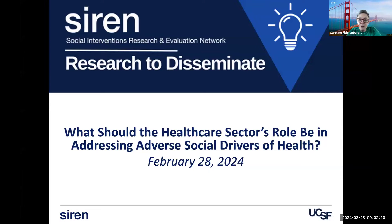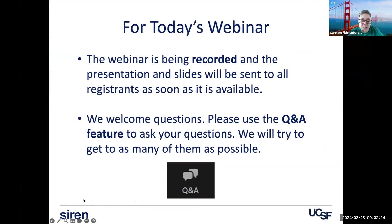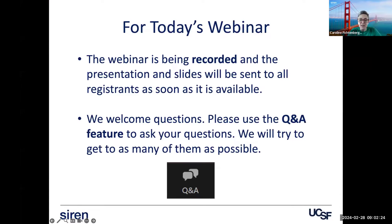There are a lot of questions about where exactly the boundaries should be of what the healthcare sector's role should be in addressing adverse social drivers. Our webinar is being recorded and you will get a copy of it after the fact, so don't worry about not being able to catch everything. You'll have an opportunity to listen to it again.